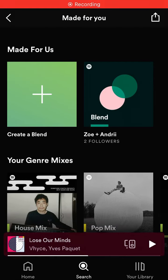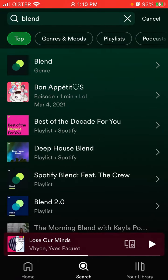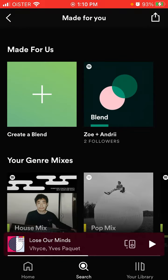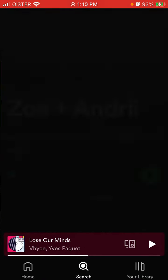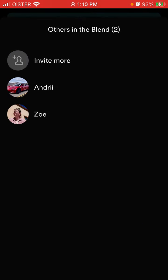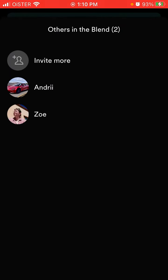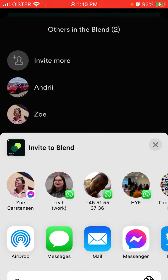To add friends in a Blend playlist, you can either add friends to an existing playlist. First, go to the search tab and search for 'Blend.' Here you will see all your Blend playlists. For example, here is an existing Blend playlist — you can just tap here and then you will be able to invite more people, up to 10.